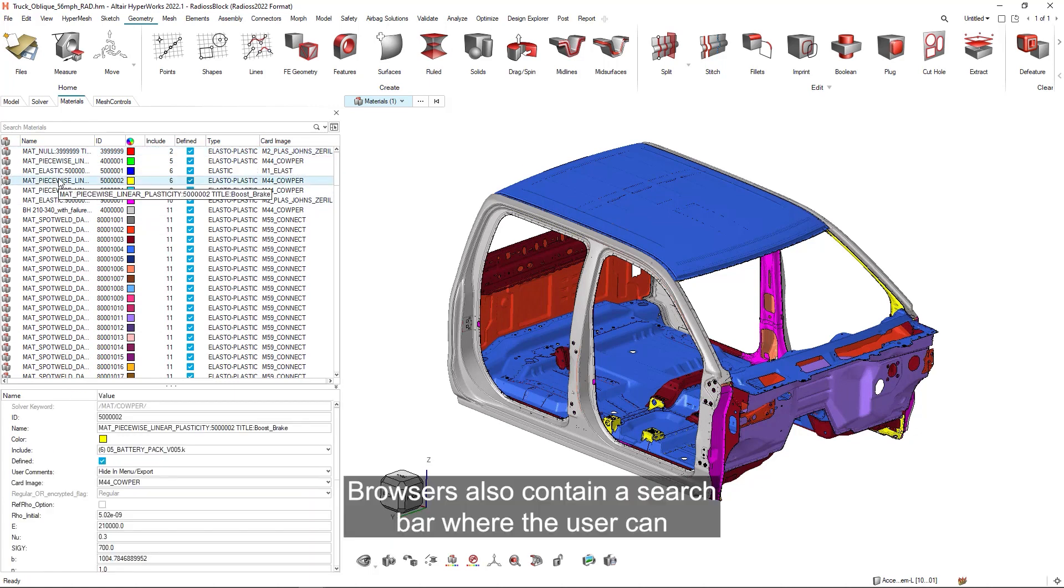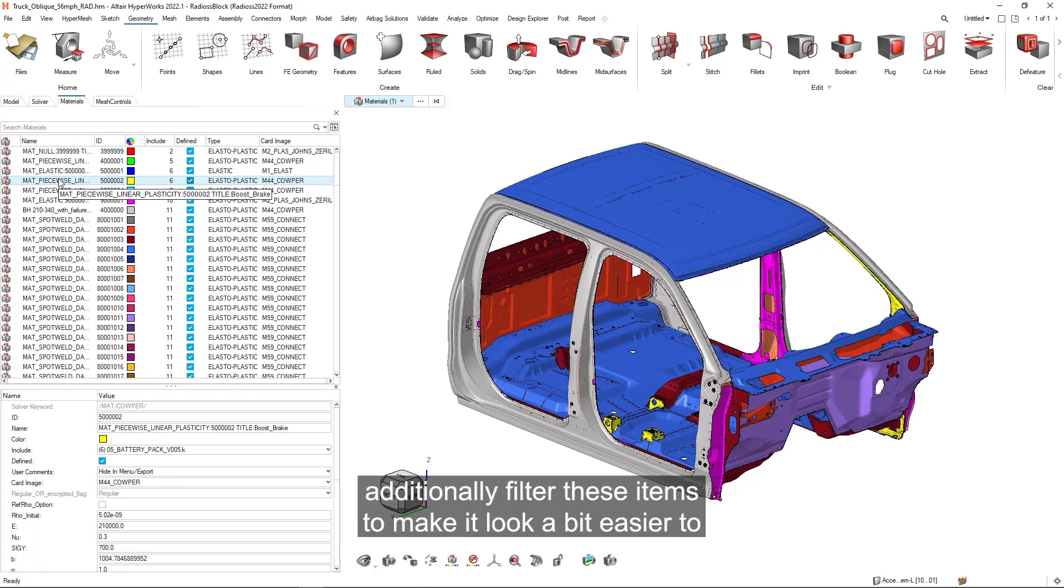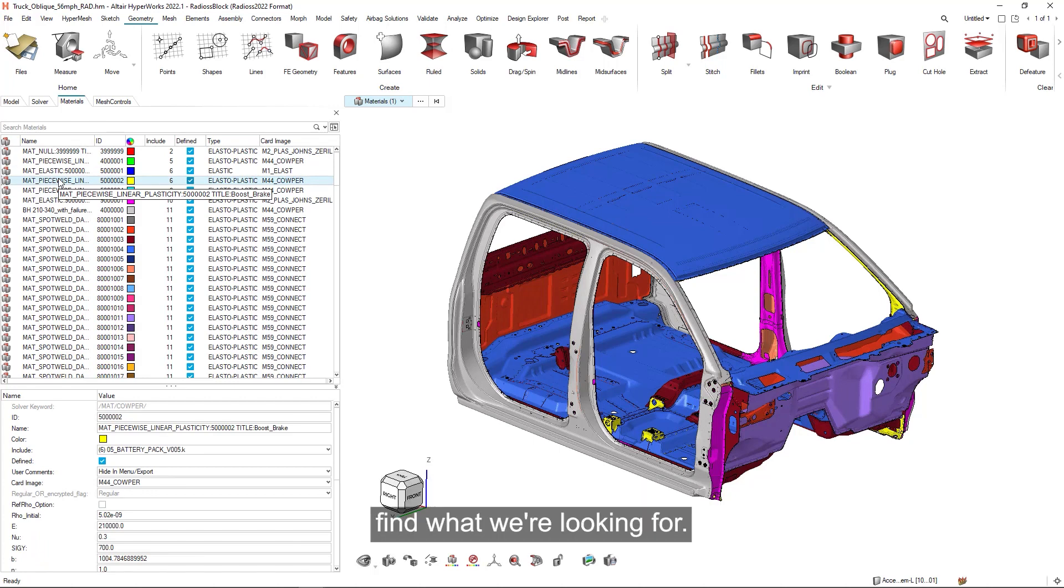Browsers also contain a search bar where the user can additionally filter these items to make it a little bit easier to find what we're looking for.